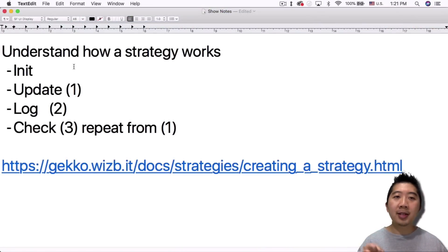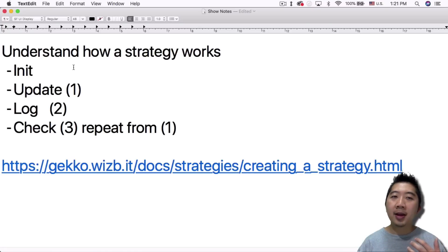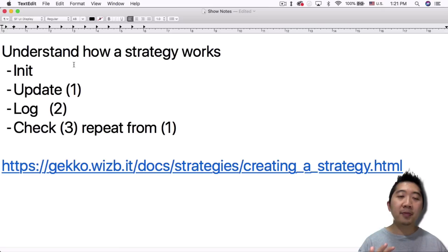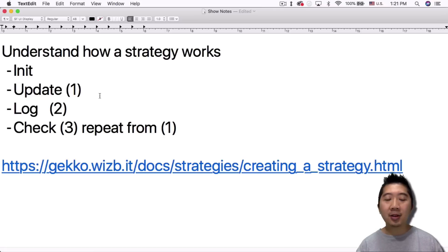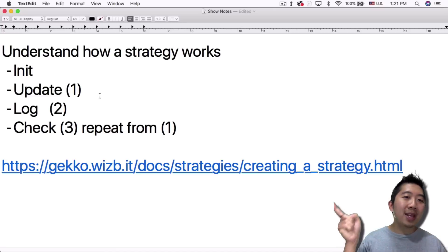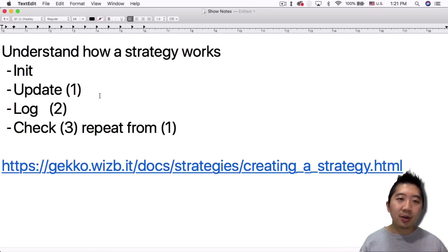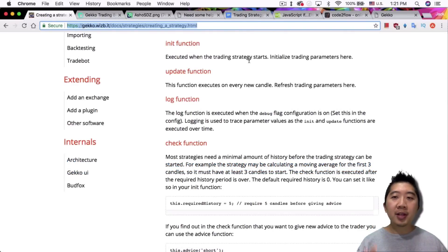The init function is when you first start up the strategy — whether running it through backtest or as a live trading bot. It runs any commands that need to run on startup. After that it goes through update, log, and check, and then it repeats back at one. So every single new candle, it goes through this cycle again and again. Every cycle goes through the whole process and repeats. Definitely read through this, understand it, and know what each part does.